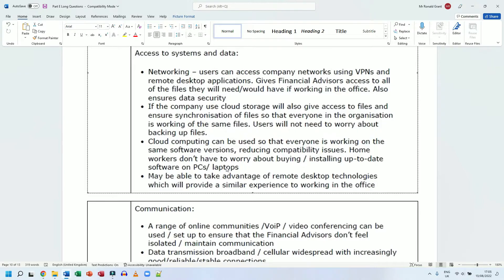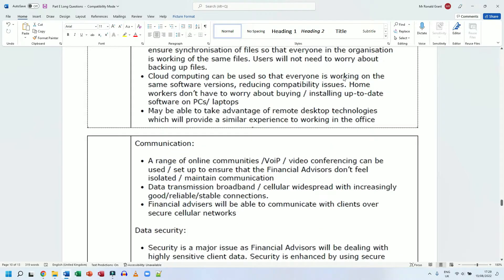I can use my PC at home to control my PC at work and more or less get the same things done. A range of online communities, VoIP (voice over IP), video conferencing can be used or set up to ensure that the financial advisors don't feel isolated and they maintain communication.